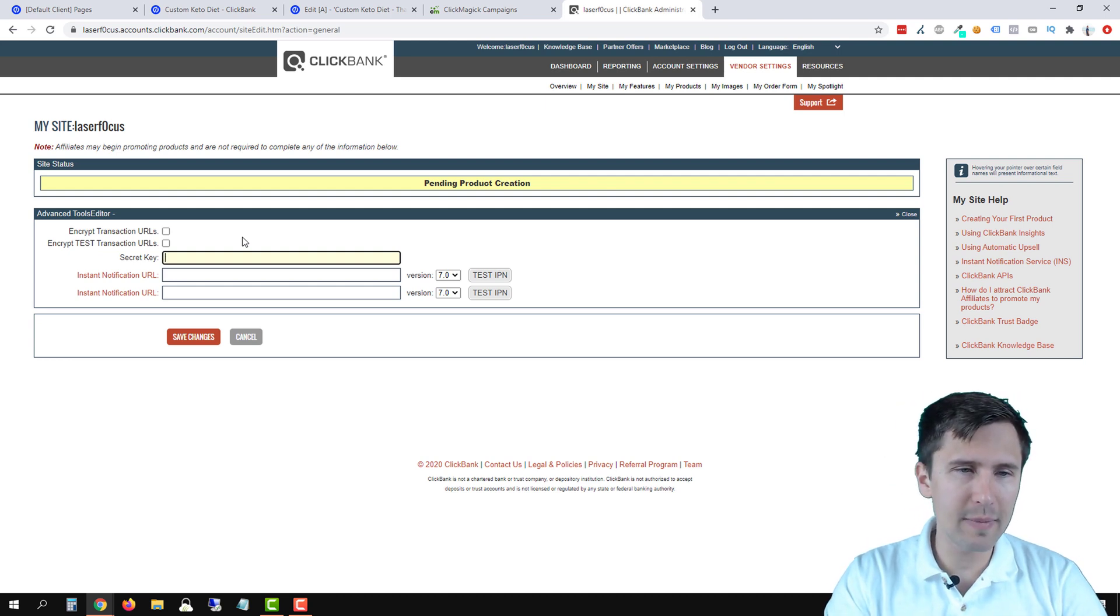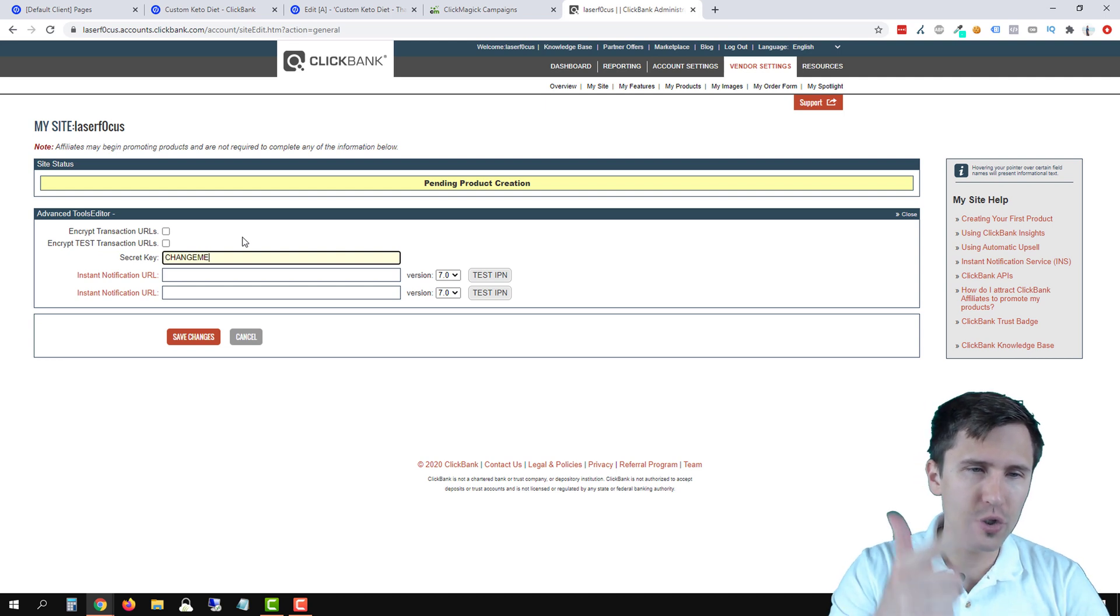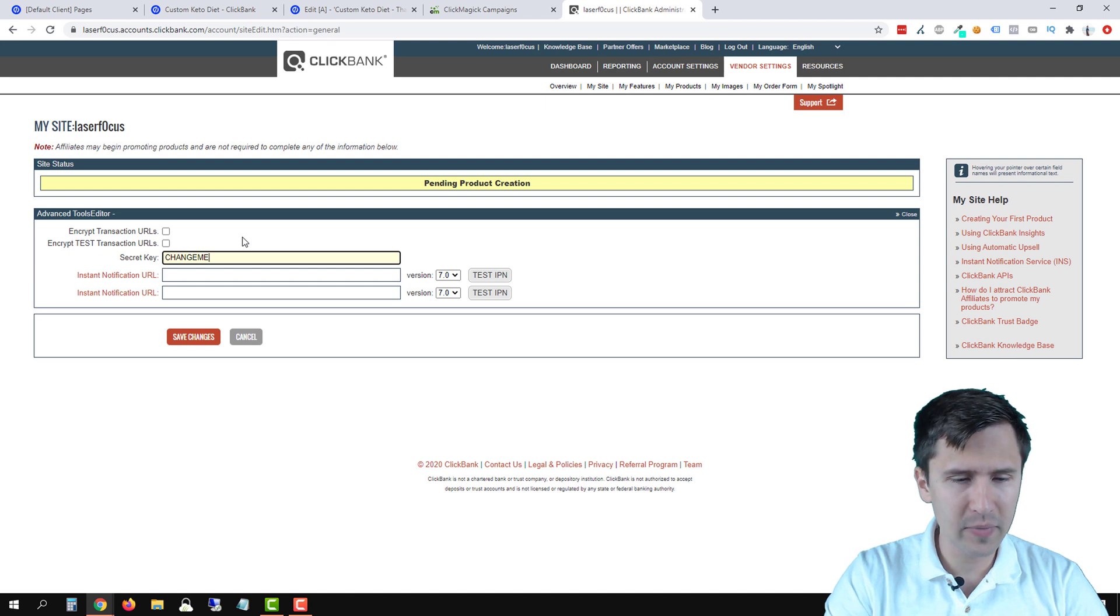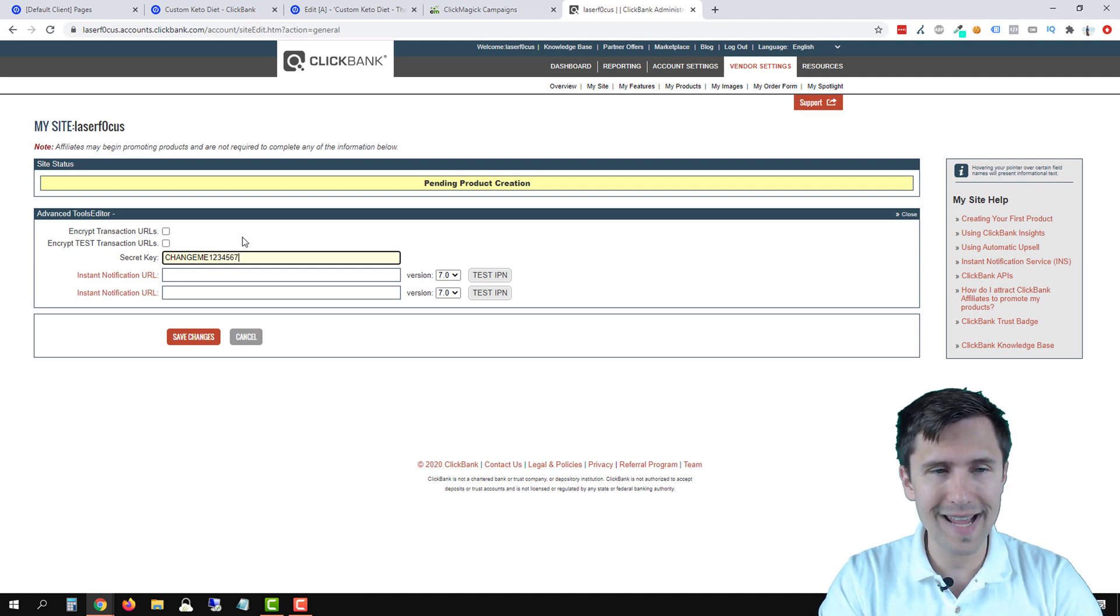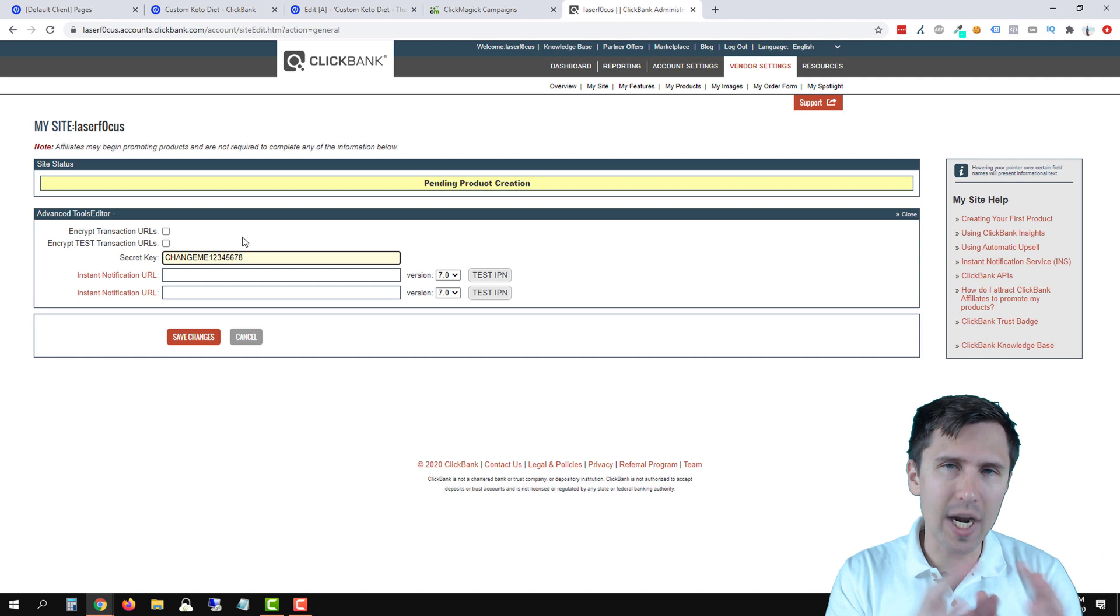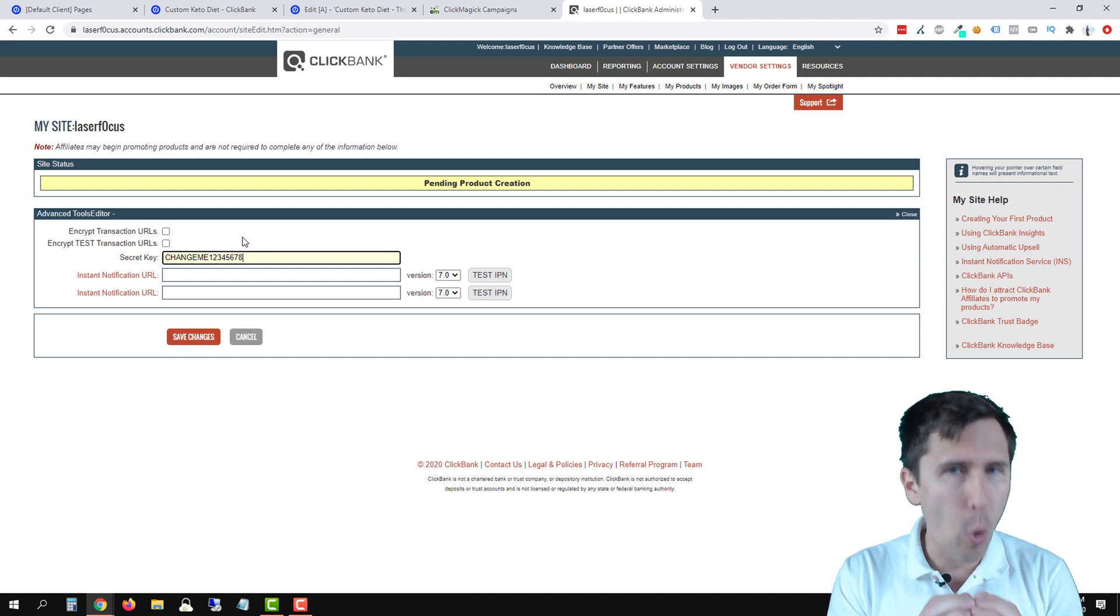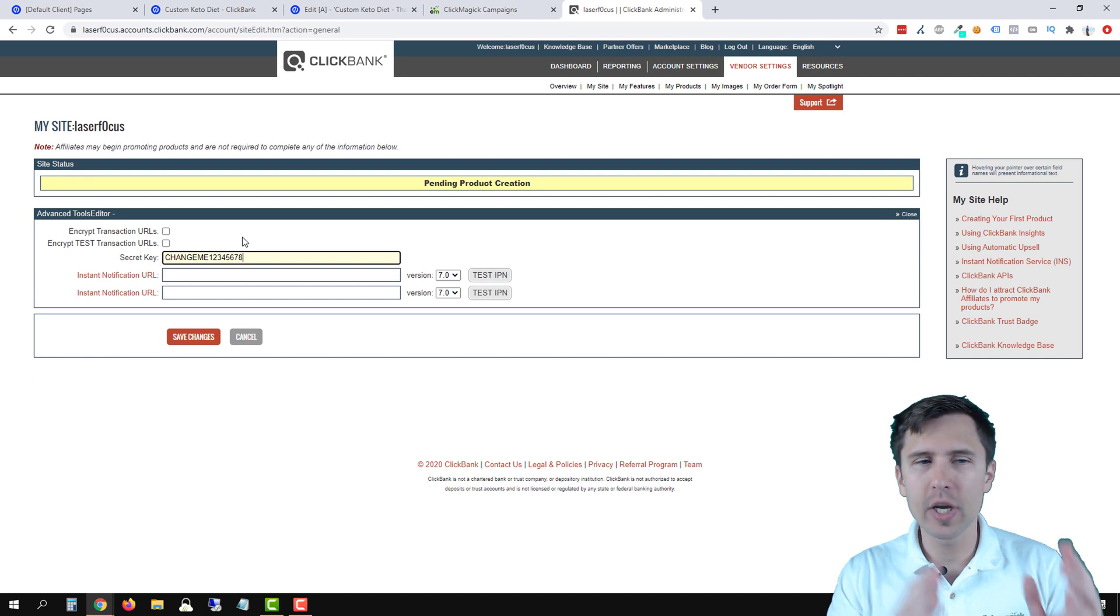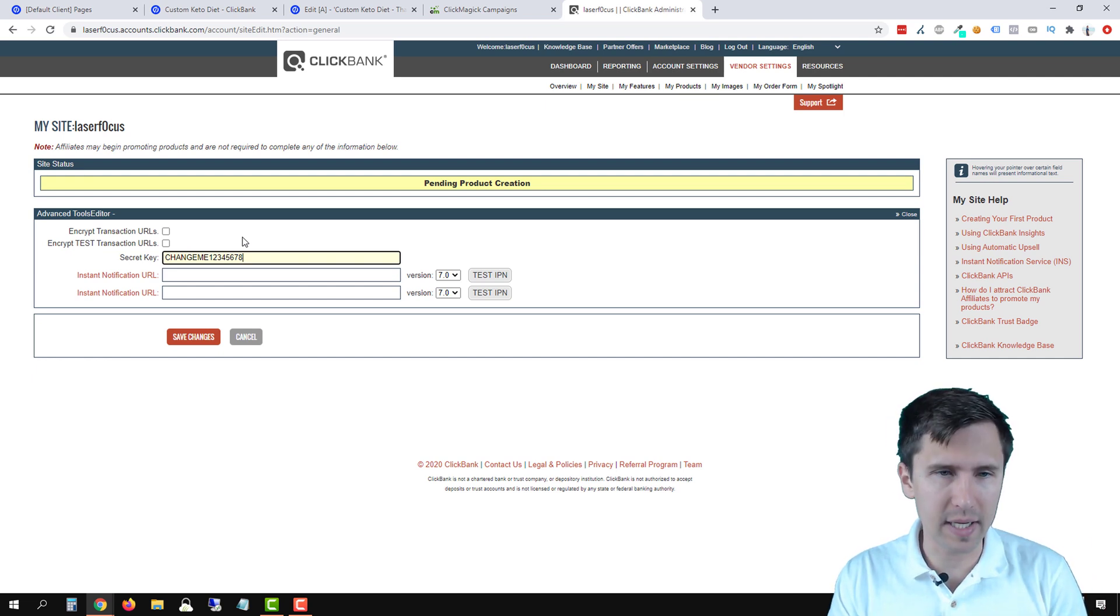So I'm going to make it CHANGEME, which is 1, 2, 3, 4, 5, 6, 7, 8. And I'll say 1, 2, 3, 4, 5, 6, 7, 8. So that is 16 characters in total, letters and or numbers. Either one is fine. You can have all letters. You can have all numbers. Just make sure the letters are all uppercase.